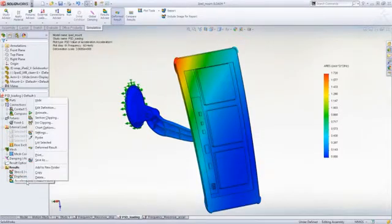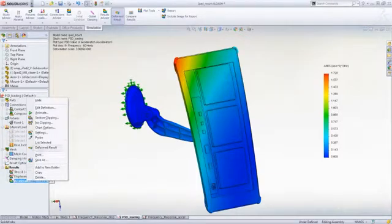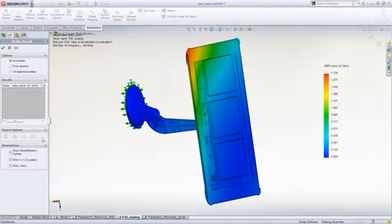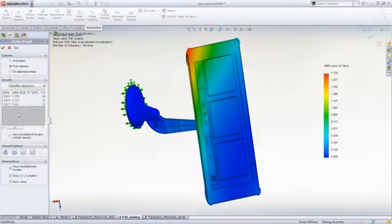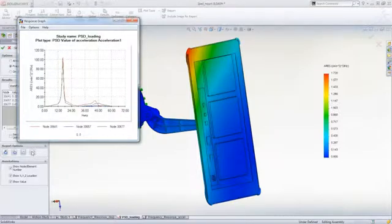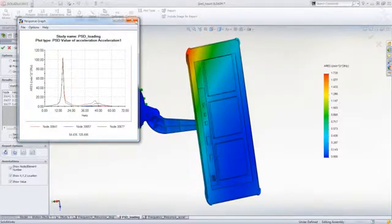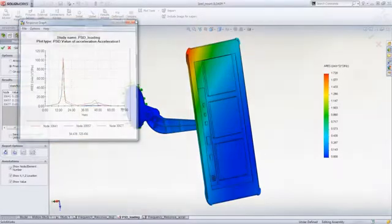Results can be easily interrogated to look at the response of the system in great detail. You can identify sensitivities to specific frequencies and then ensure these do not conflict with operational requirements of the equipment.